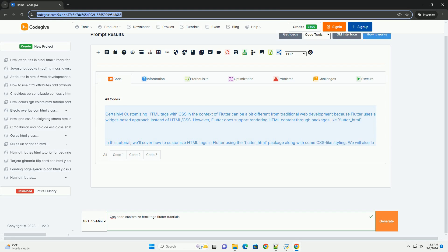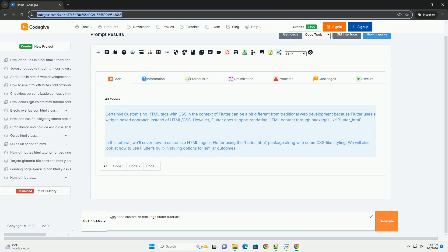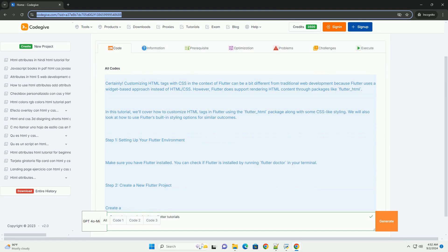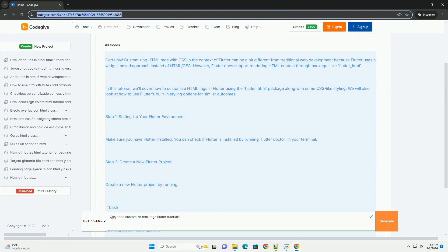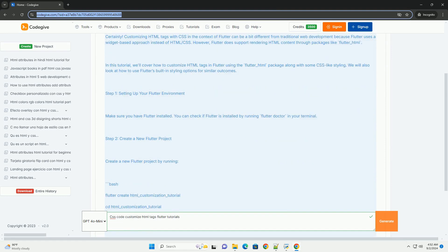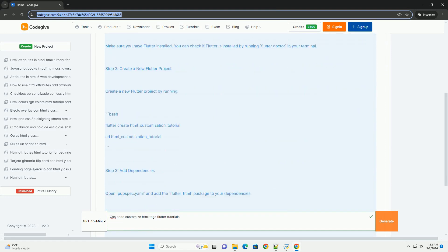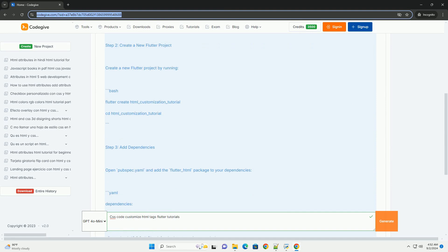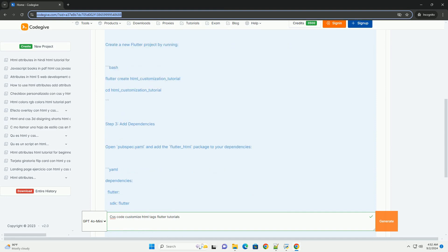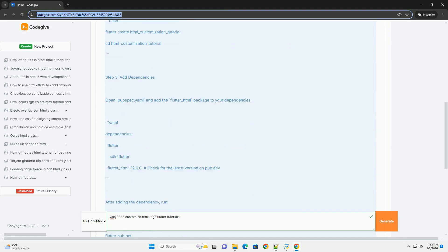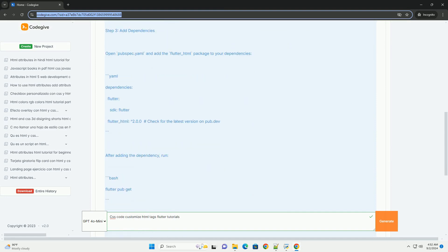Customizing HTML tags in Flutter involves using the Flutter HTML package, which allows developers to render HTML content within Flutter applications.